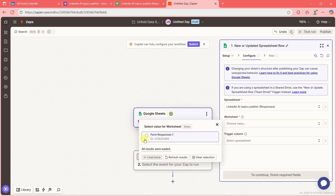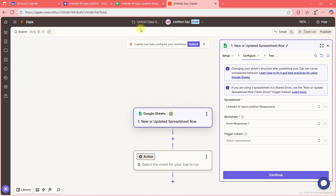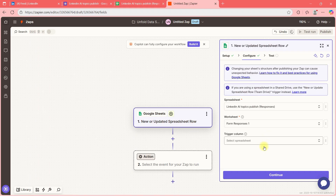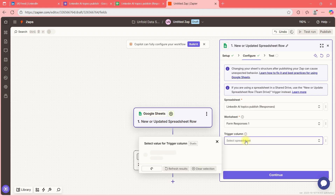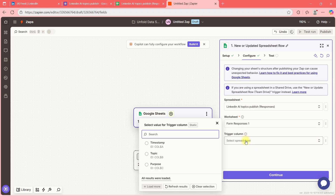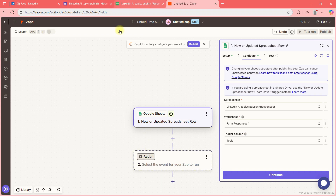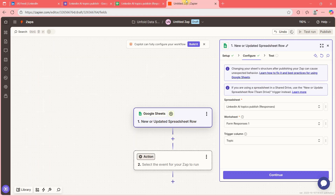The worksheet name is 'Form Response 1.' If you gave it any other name, use that name. The trigger column is which column you want to monitor — I want to monitor the Topic column. There are Topic, Purpose, and Timestamp columns available.